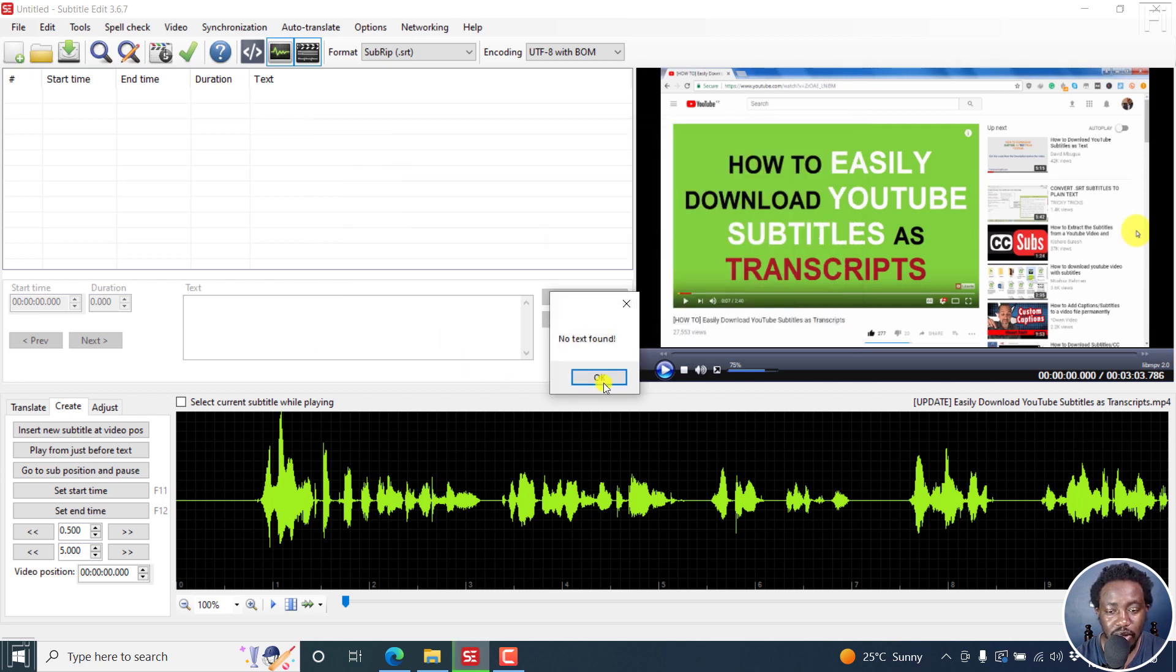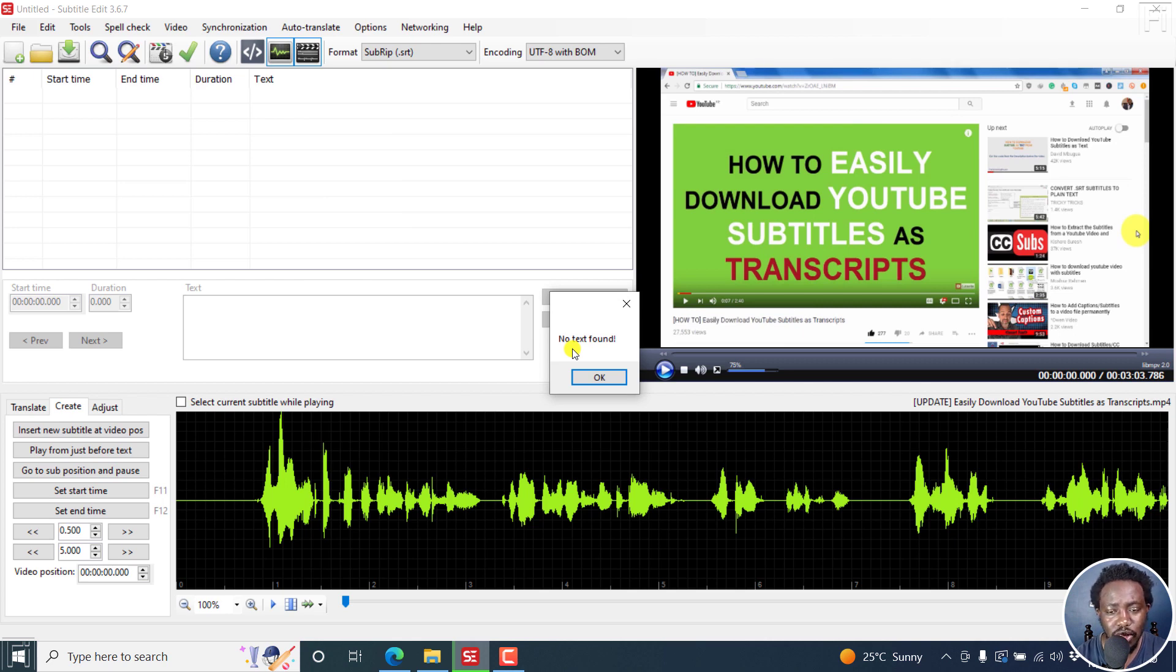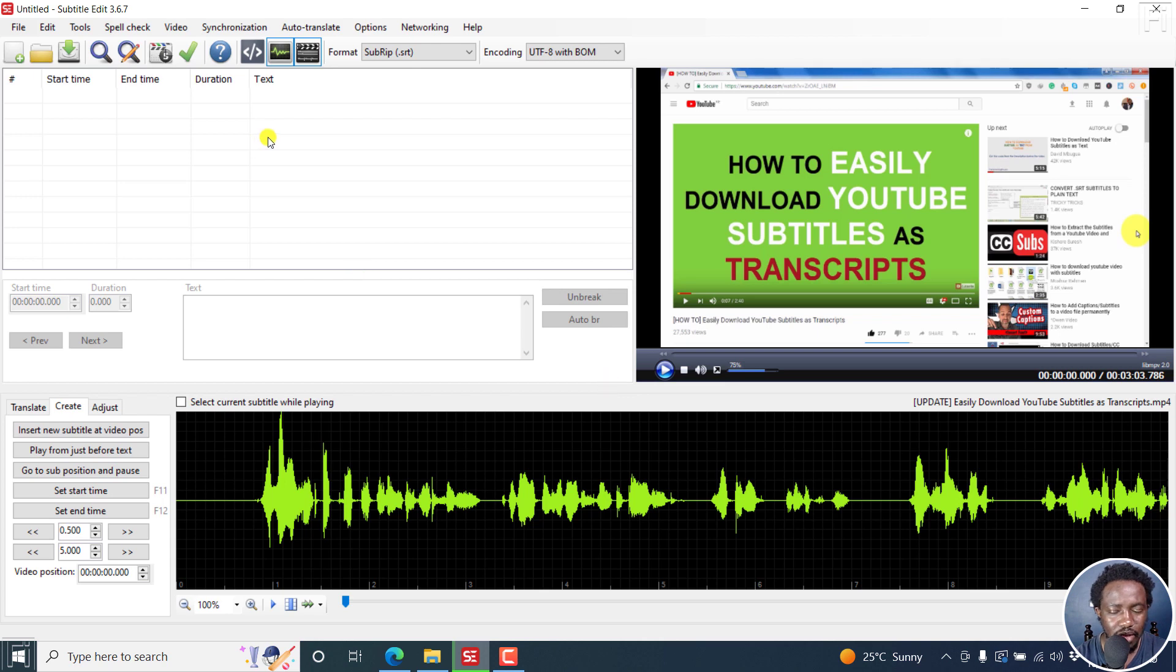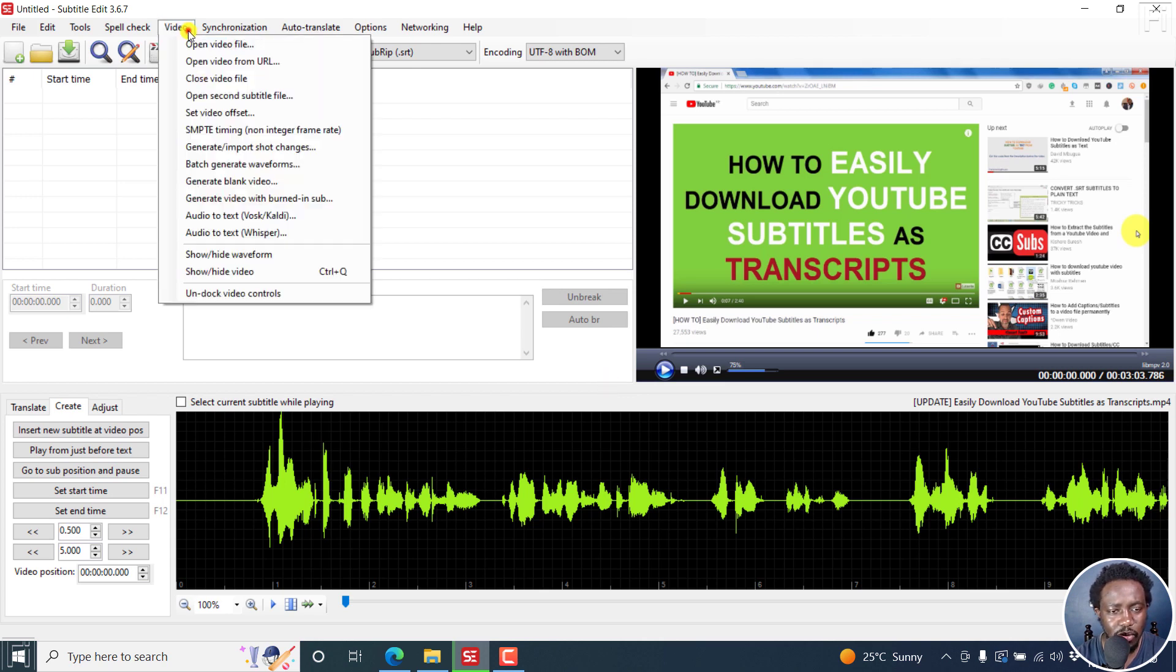But for some reason, it gets the option of no text found. Nothing works. So somebody who can just help me out with this simple error of no text found.